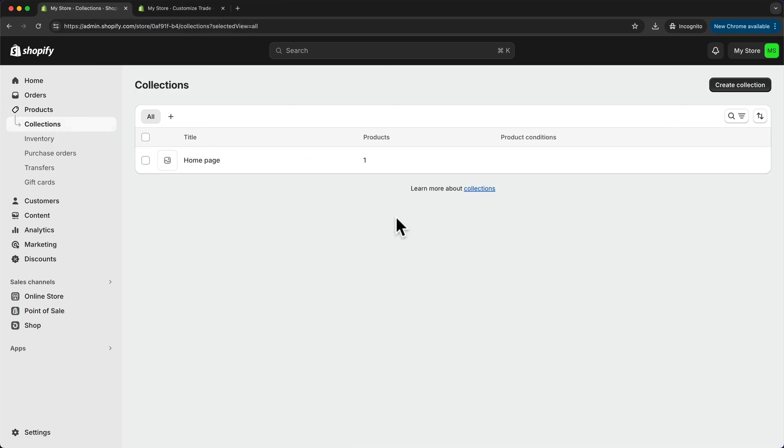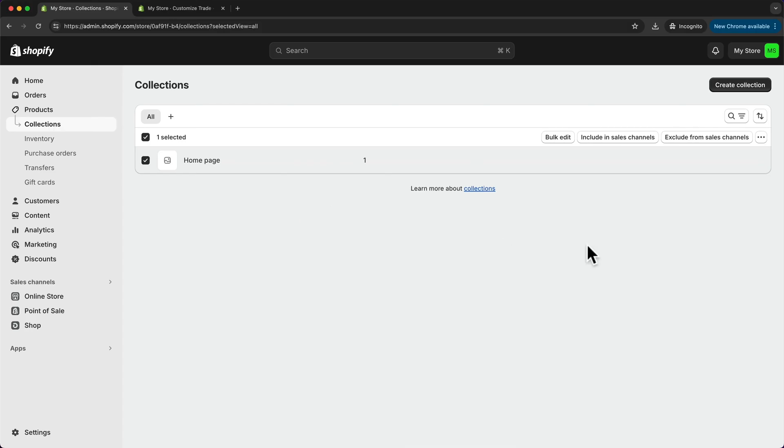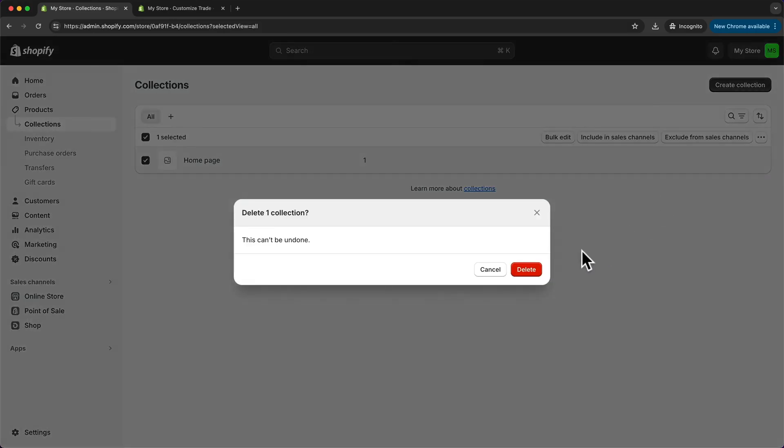Now by default, we have this homepage collection, which actually I don't need. So I'm going to select it here, go to the three dots and click on delete collection and confirm.